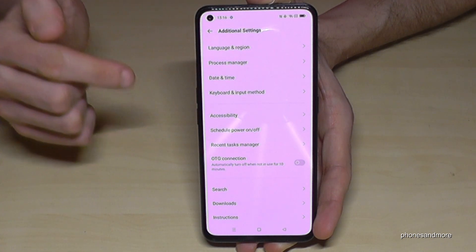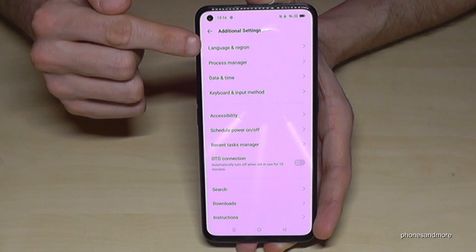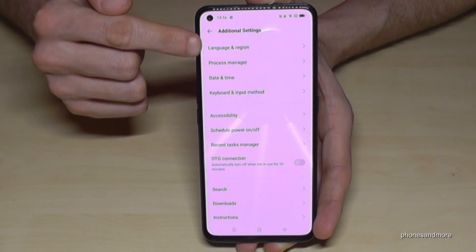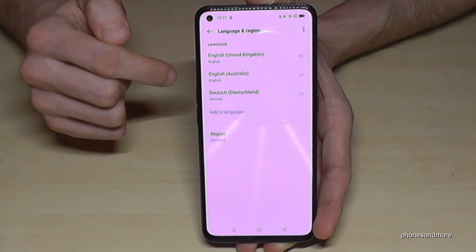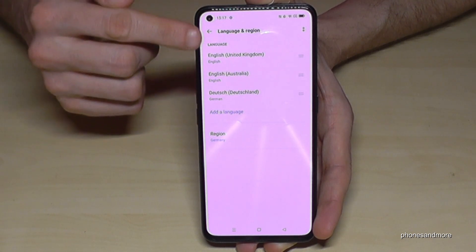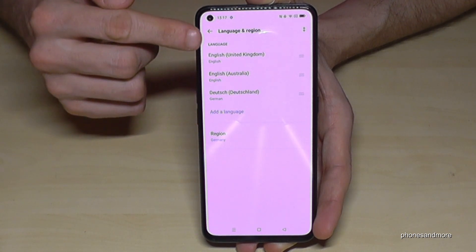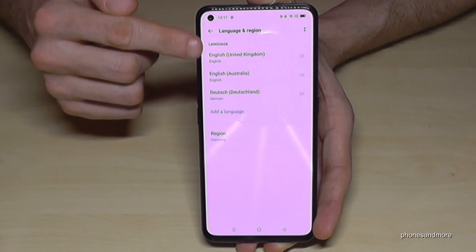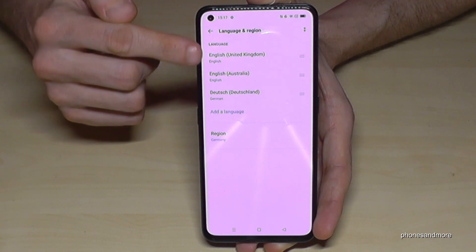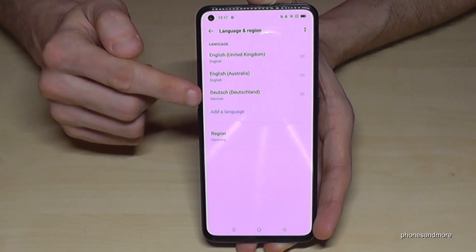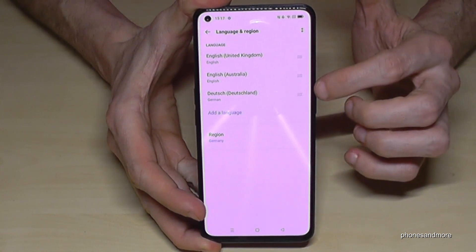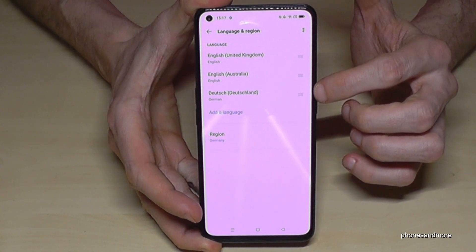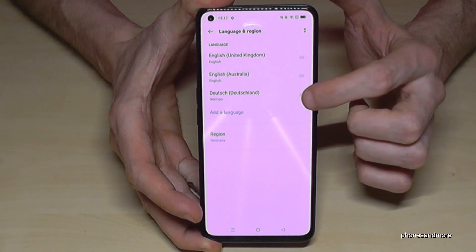Now you need the first point: 'Language and Region.' You may already have a list with some languages. If your language is part of that list, go to the three lines next to it.